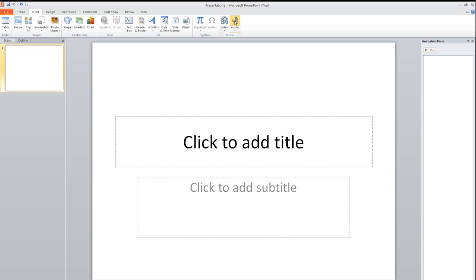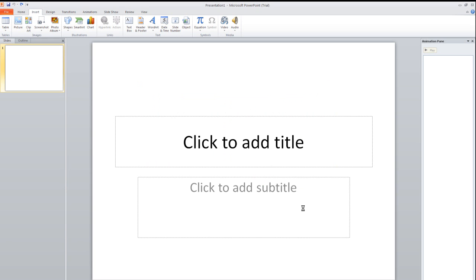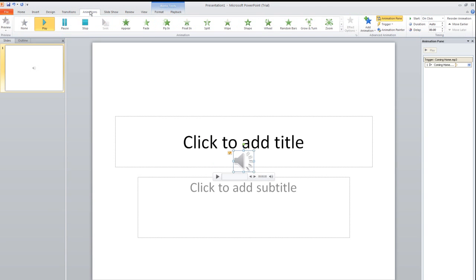Choose the song you want, then click Insert and it is now loading. Now I want to go to Animations.